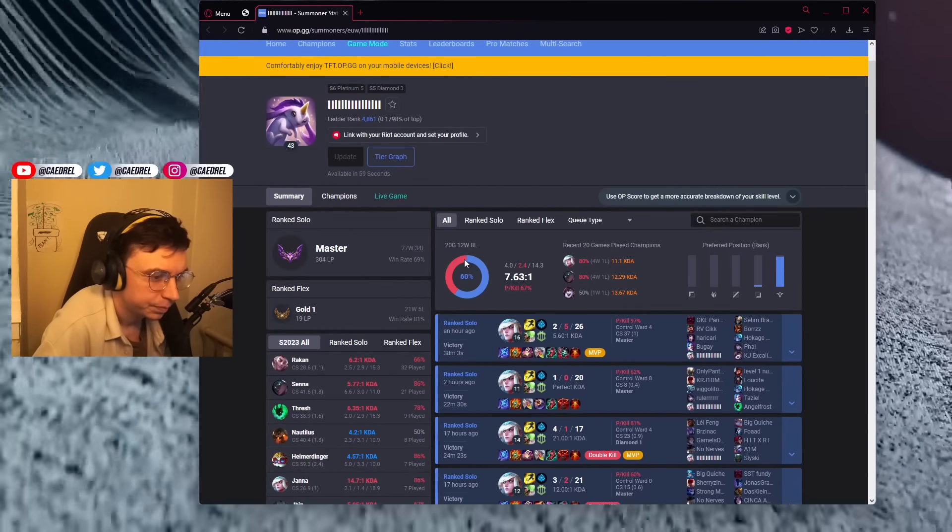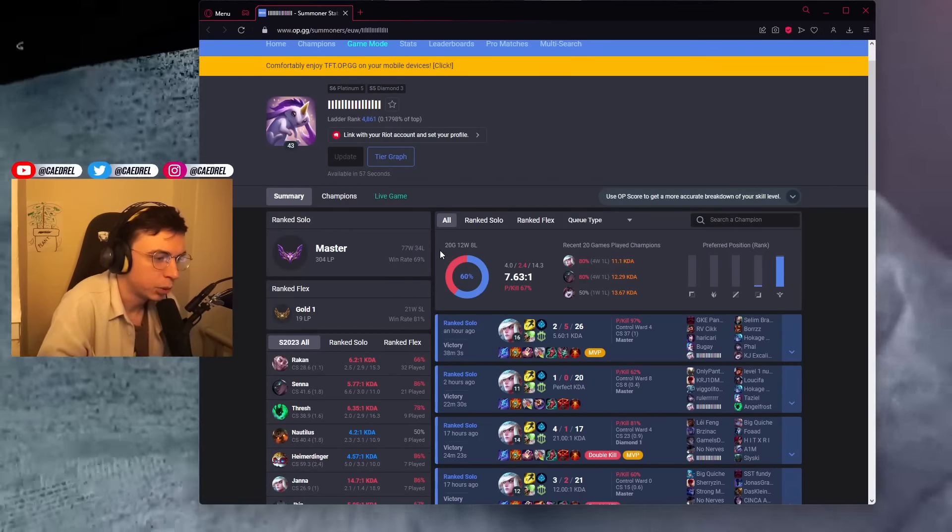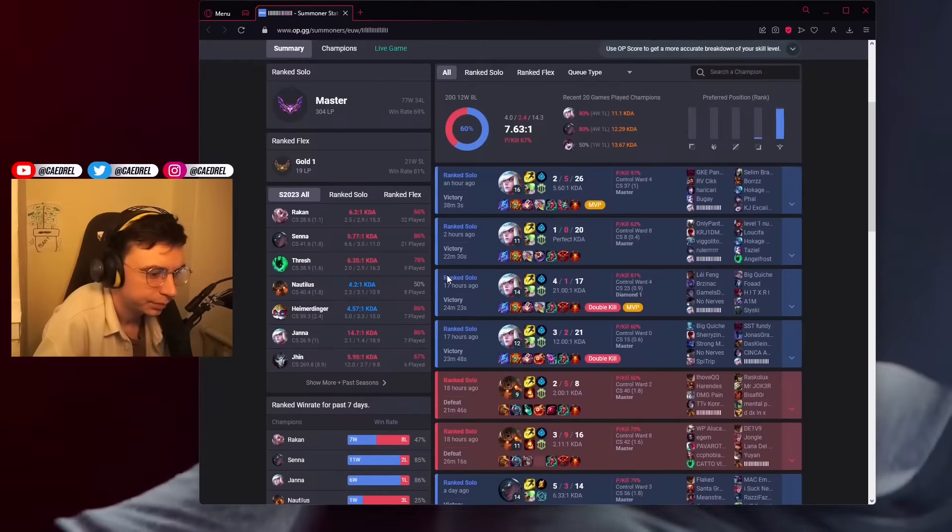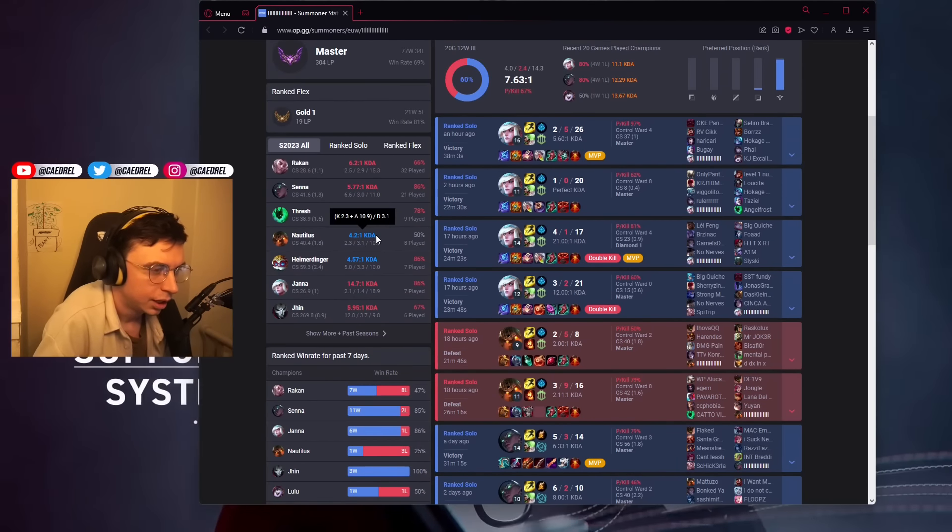What is this? This is Reckless' support account. Reckless!